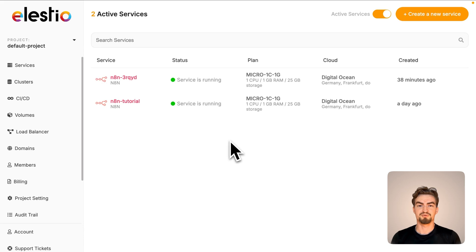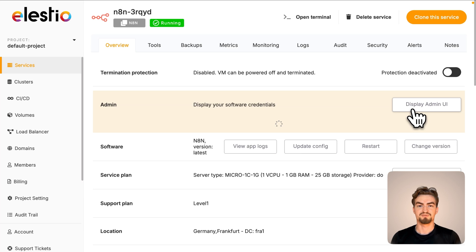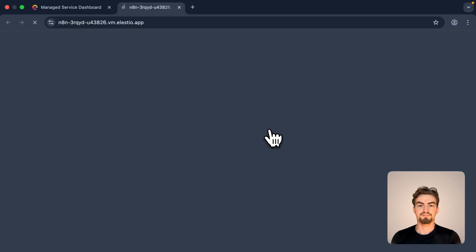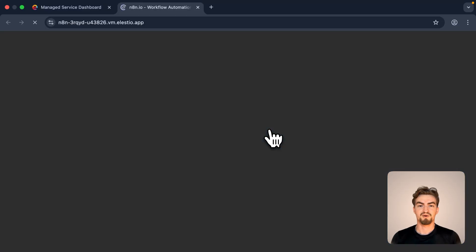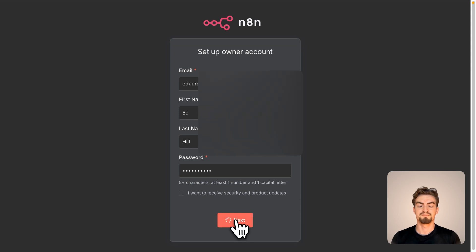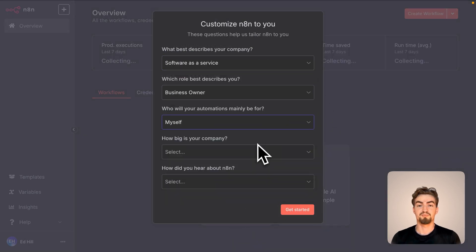Once deployment is completed, click on your newly deployed instance. Then select display admin UI and afterwards click on the provided admin UI URL. Now our self-hosted N8n instance is successfully deployed and running. Finally, fill out the displayed form to create an account for your hosted version. Simply answer the question and we are good to go.